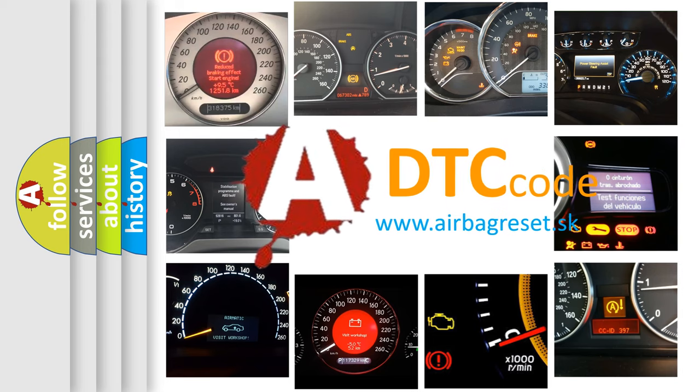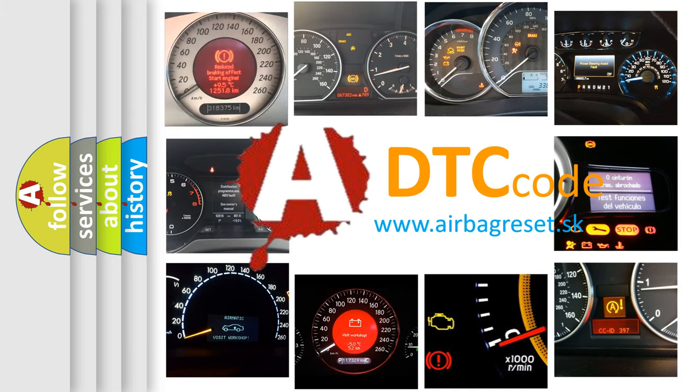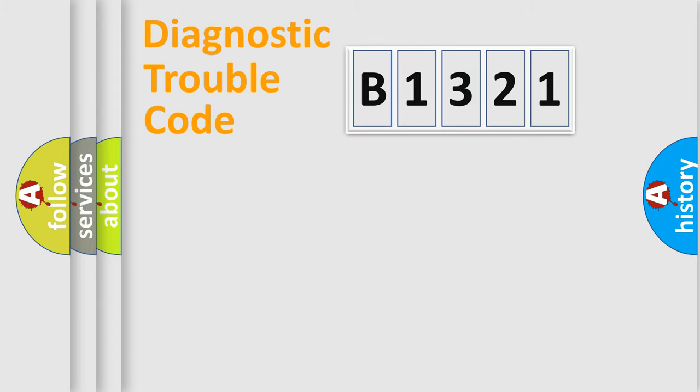What does B1321 mean, or how to correct this fault? Today we will find answers to these questions together.